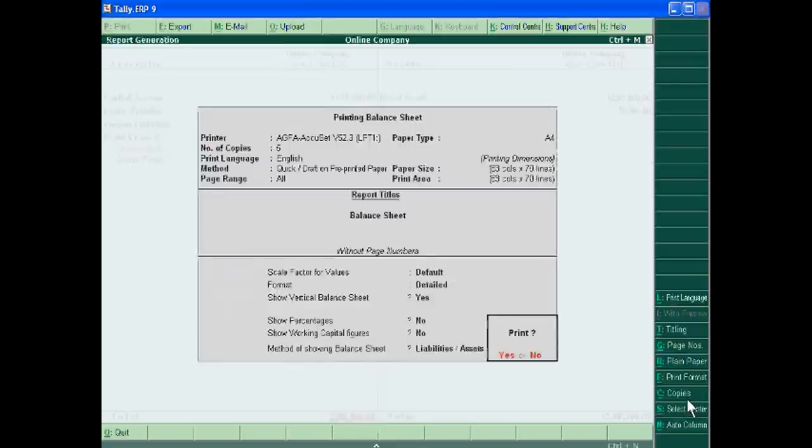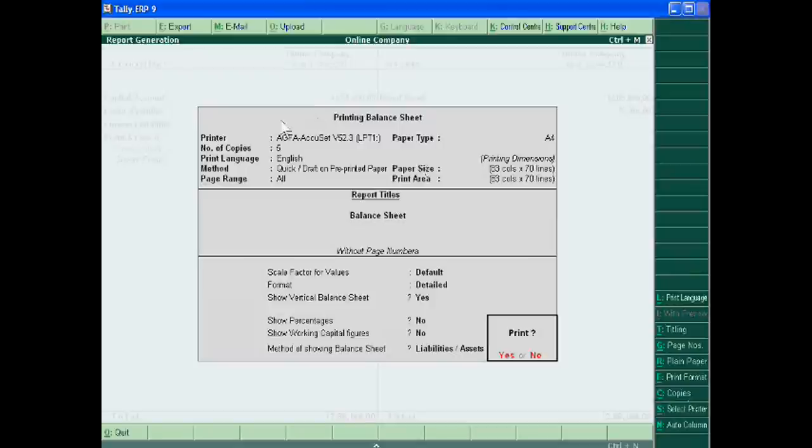Like this you can change the different settings of your printer. Our printer is AGFA. You can show any printer by select the printer.